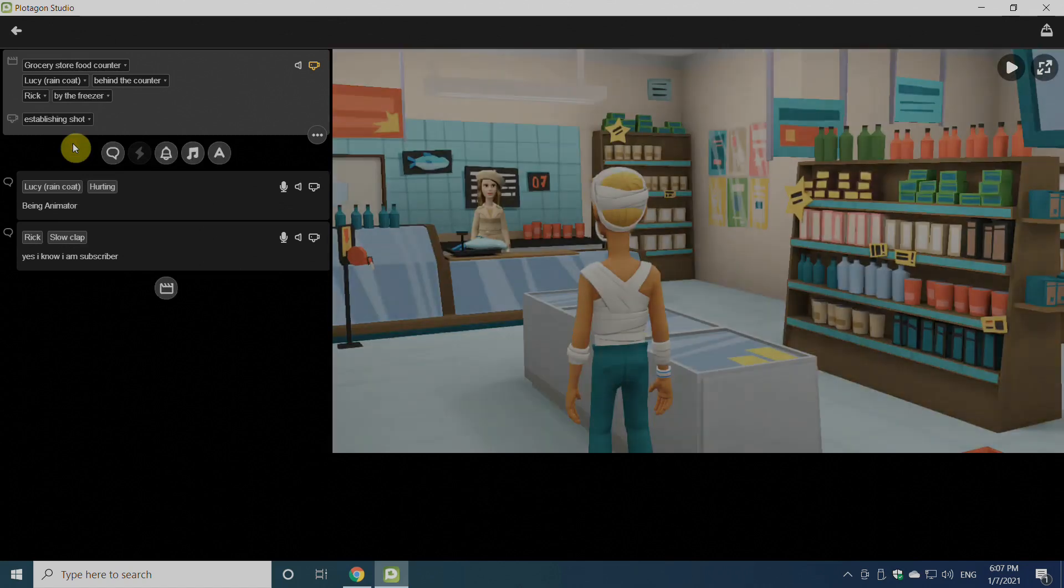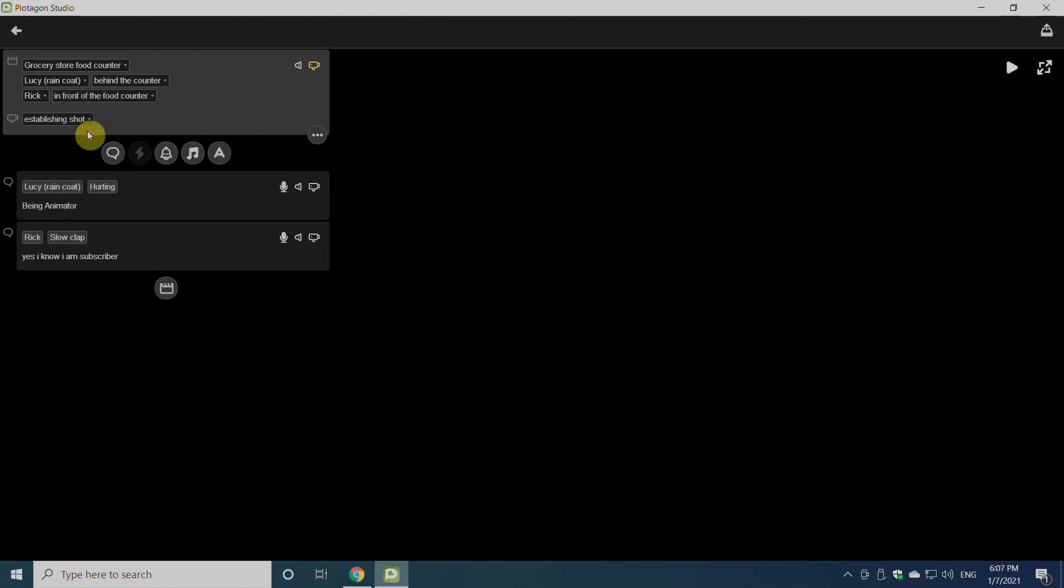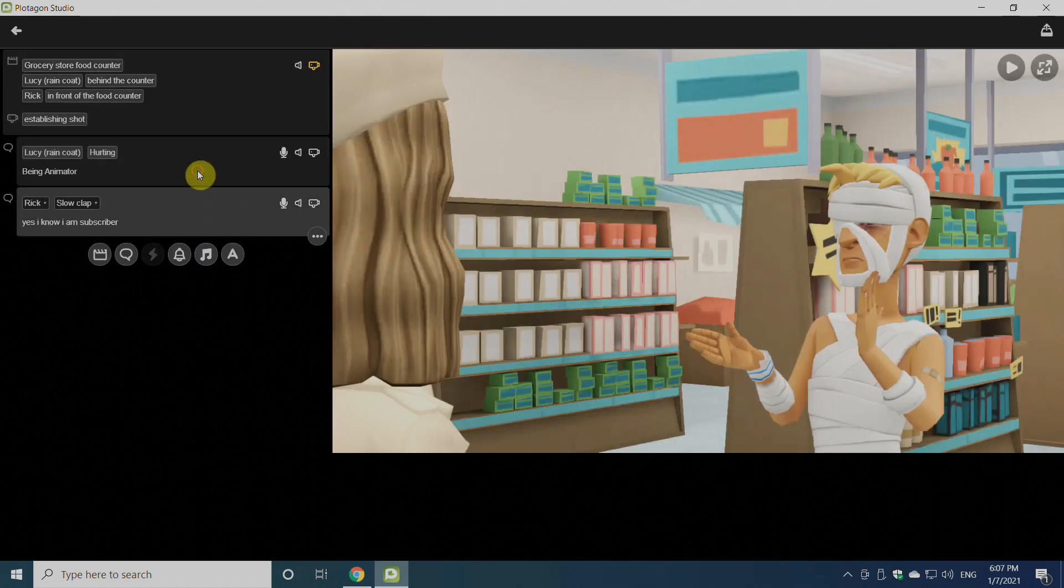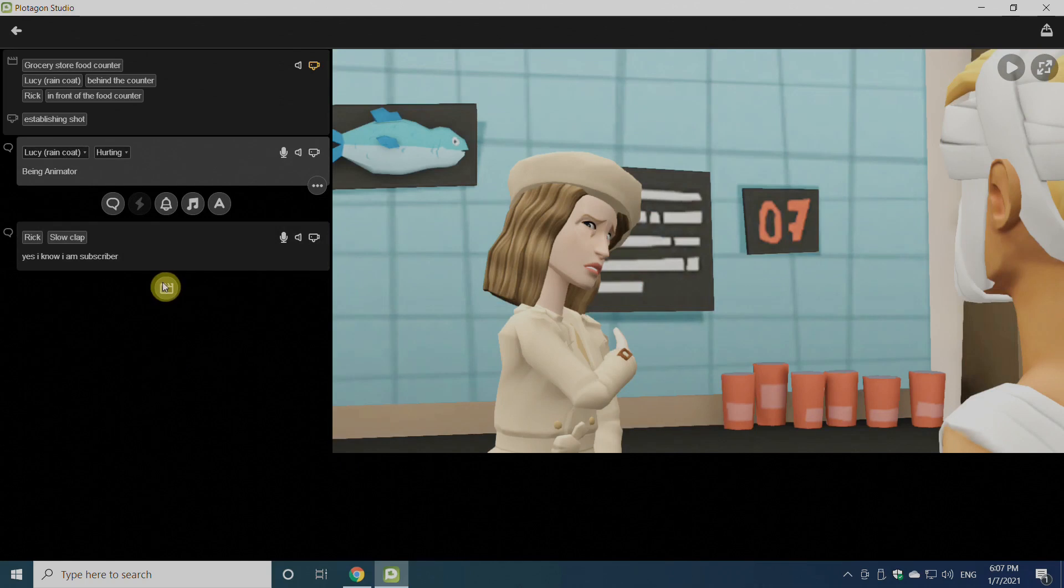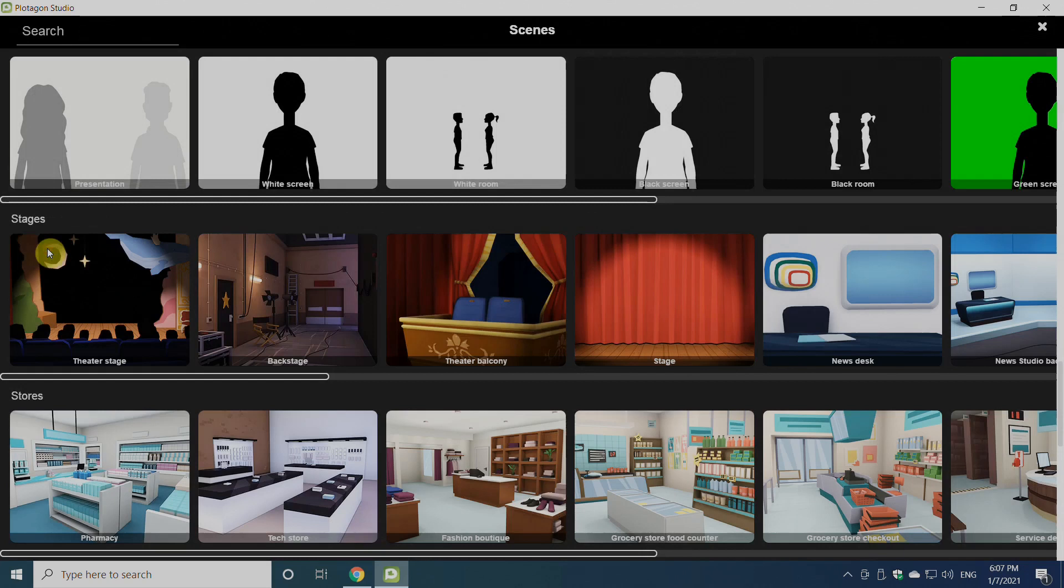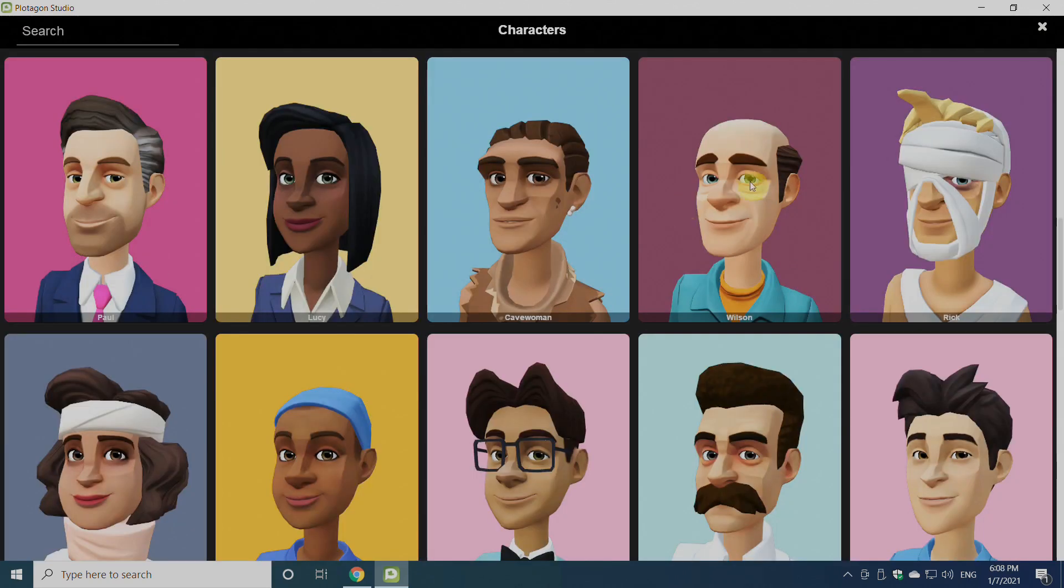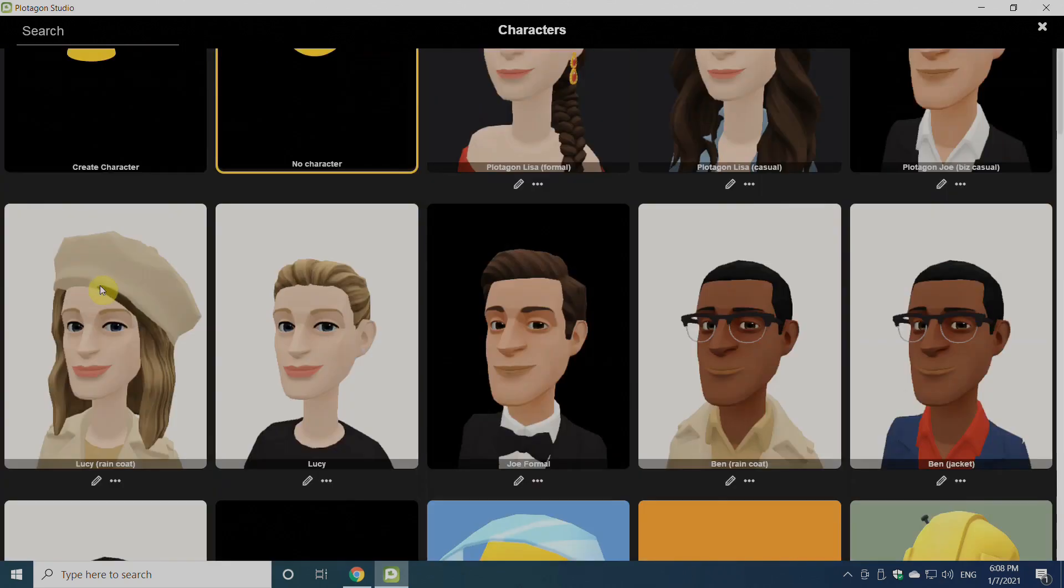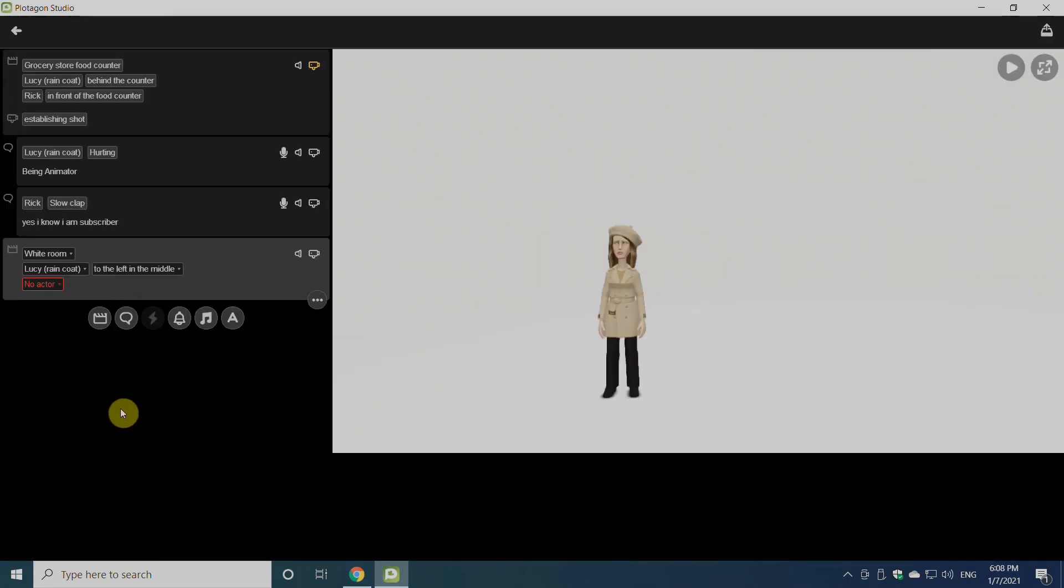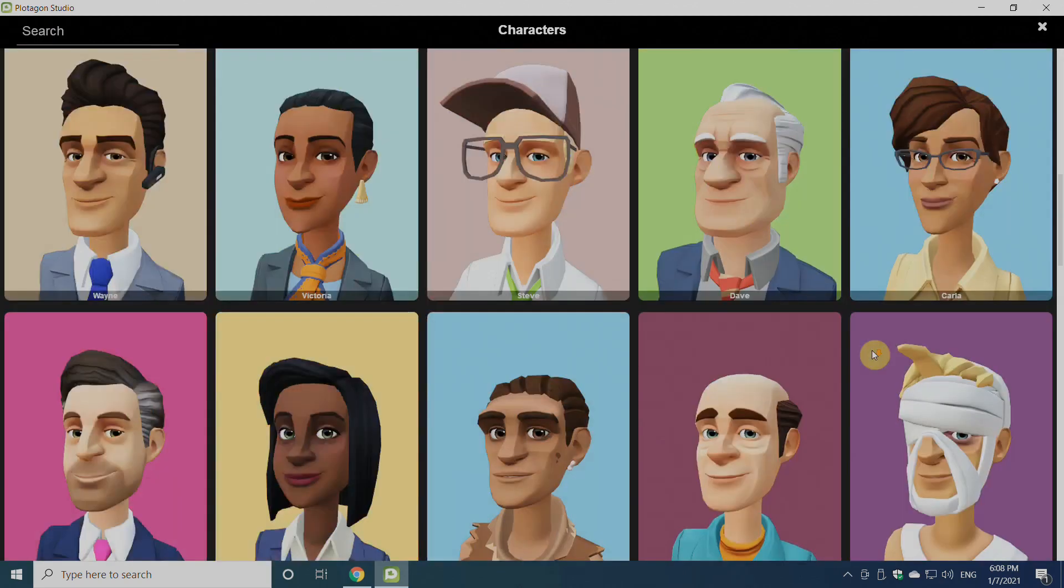There's another option if we go for new scene from here. We'll select the scene and we'll select the same actor Lucy and this one also.